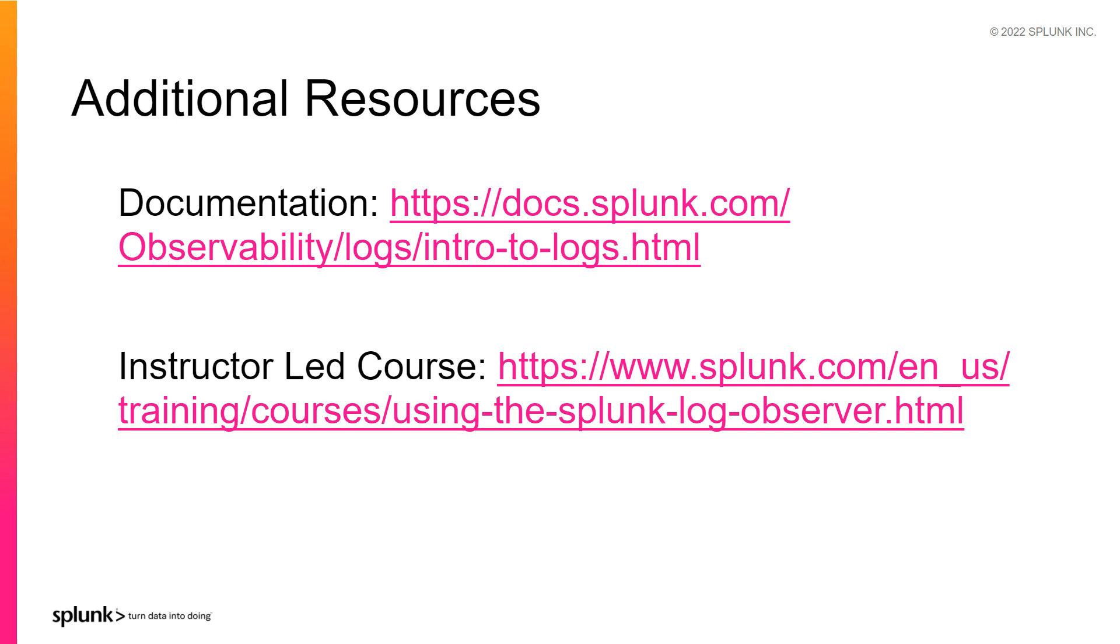For a full list of all Log Observer features, visit Splunk documentation at docs.splunk.com. If you want to take a deeper dive and get hands-on practice with Log Observer, enroll in the instructor-led course using Splunk Log Observer.